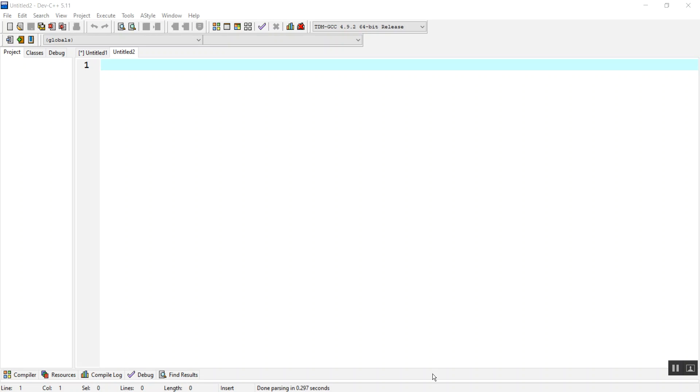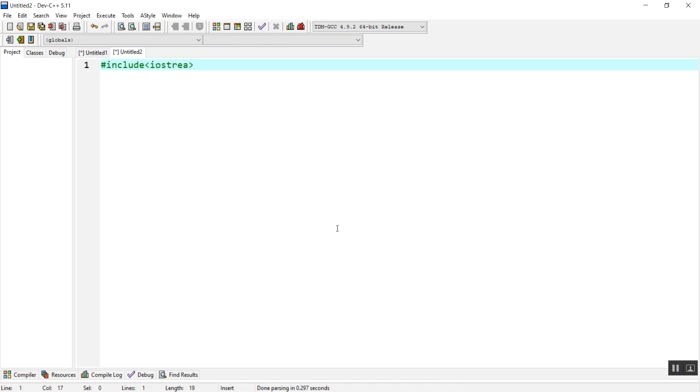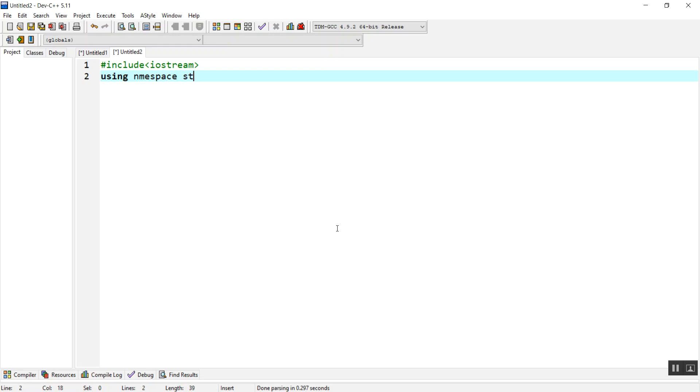So let's go through the code. Hash include iostream, we are going to include the library of iostream which is our main library, then using namespace std.